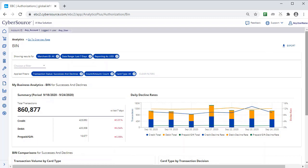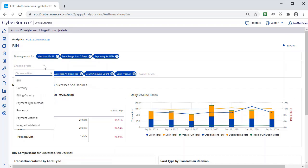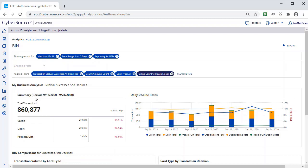Let's take a look at how a merchant might utilize the bin dashboard. A merchant may be interested in looking at specific issuing bins and specific issuers by various different countries. For this example, in the Choose a Filter drop-down, select Billing Country, and then specify France.